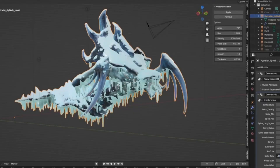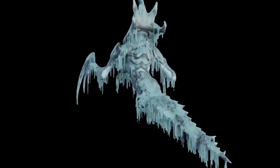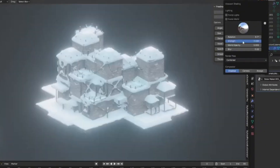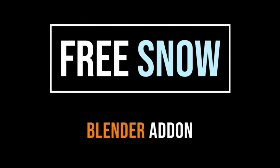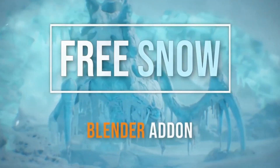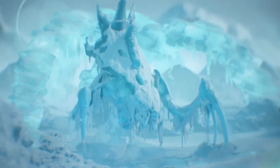Plus, it's incredibly user-friendly, so you'll be able to dive right in and start creating stunning visuals right away. I can't wait to see what you all come up with using this amazing tool.